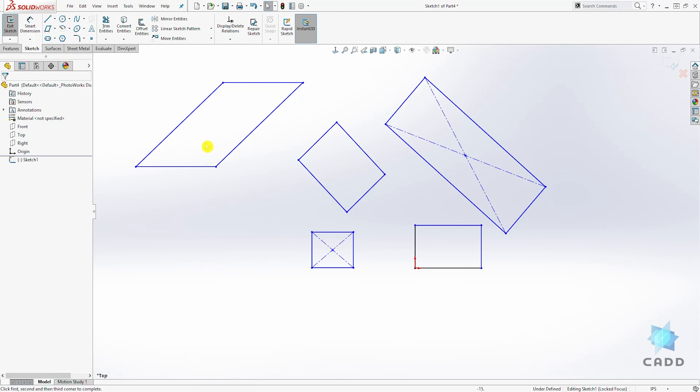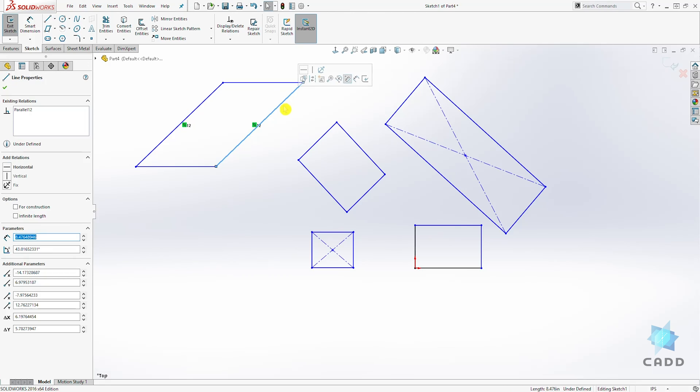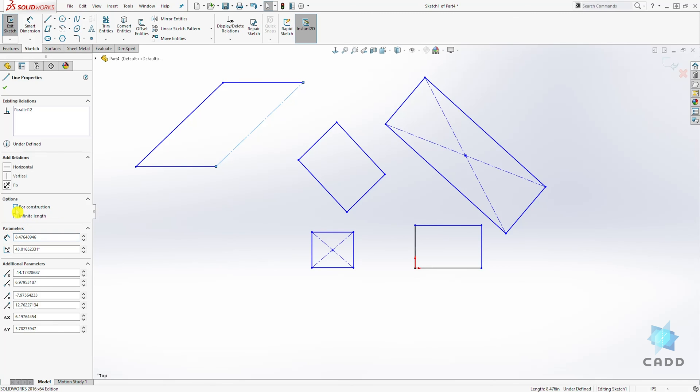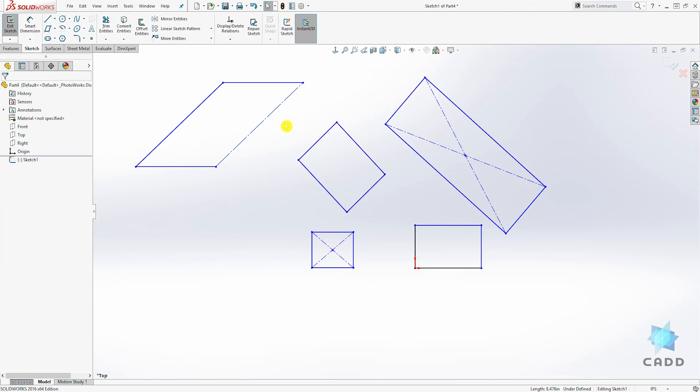So just like the line tool, when we select any line, we have all these options again for the line property. And that is how it works. If you want to make any of this a construction line, you can click on for construction and it turns that line into a construction.